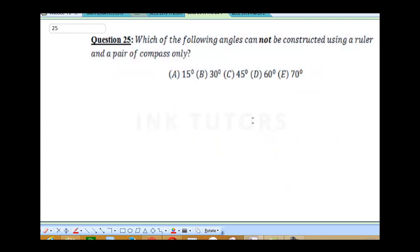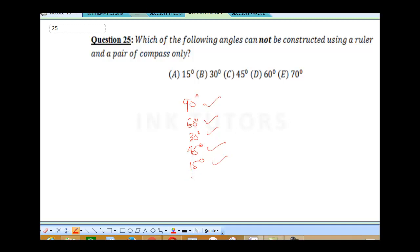Question 25 asks: which of the following angles cannot be constructed using a ruler and compass? You can construct 90°, 60°, bisect 60° to get 30°, bisect 90° to get 45°, bisect 30° to get 15°, and bisect 45° to get 22.5°. The only odd one is 70° — you cannot construct 70 degrees.